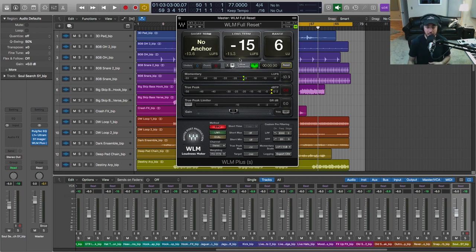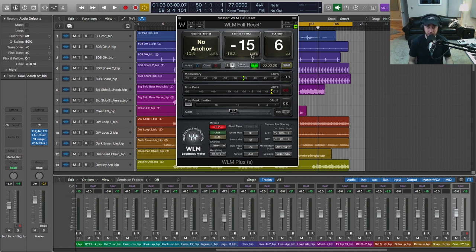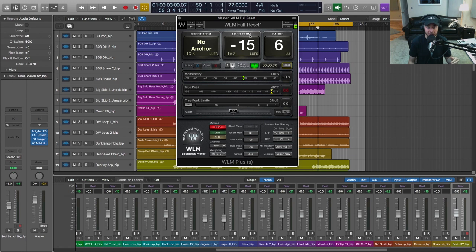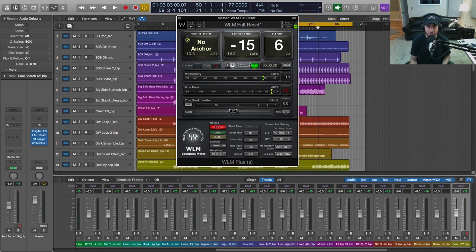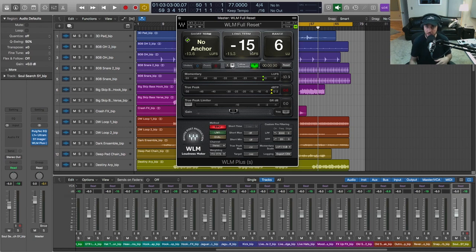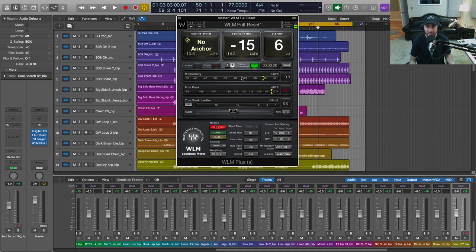reading here, long-term, otherwise known as integrated, is what the digital platforms and streaming platforms are using to set consistency for their listeners. So this is the most important LUFS reading for us in the music world right now. The digital music platforms are going to be taking your long-term integrated measurement across your entire song from start to finish. So today we're just doing a 30-second playback getting a measurement for that, but just keep in mind you want to measure the entire song to get that long-term reading.